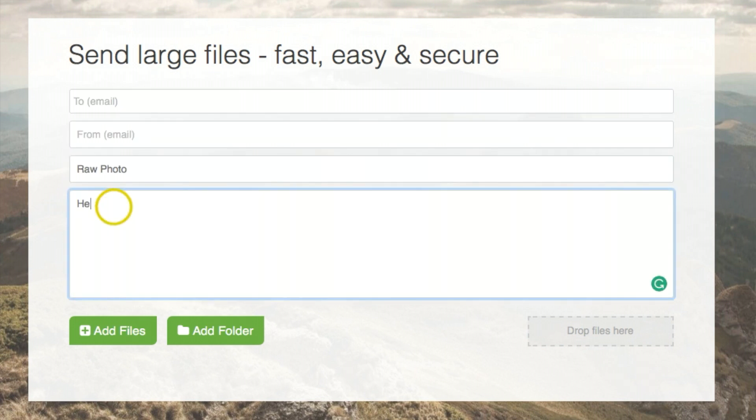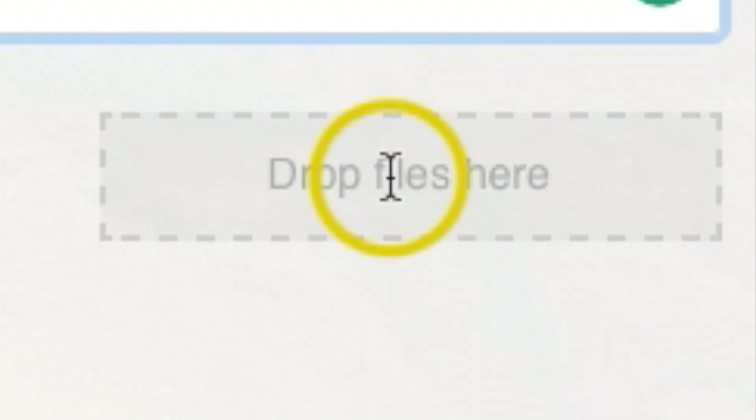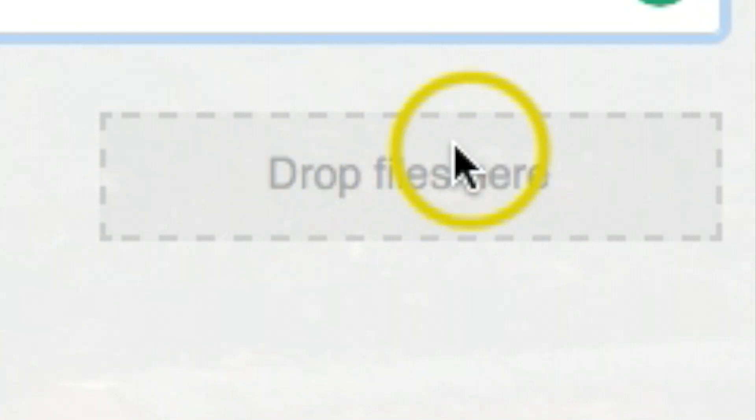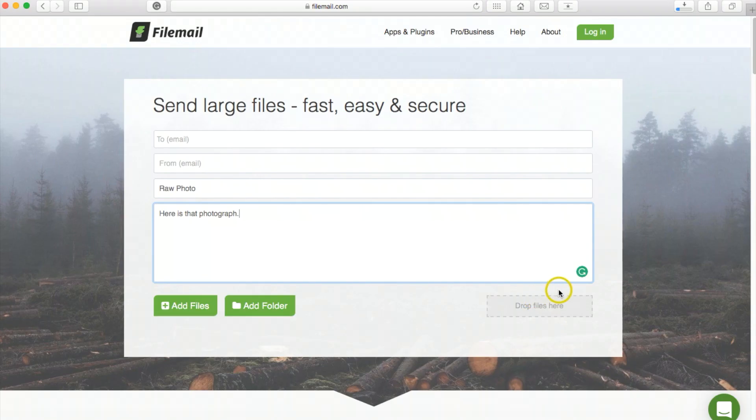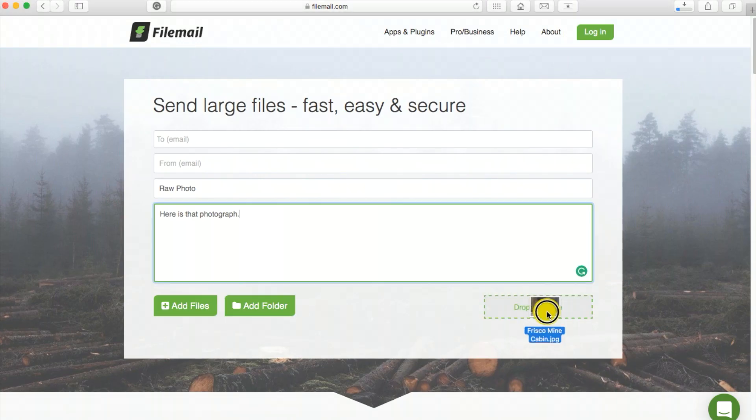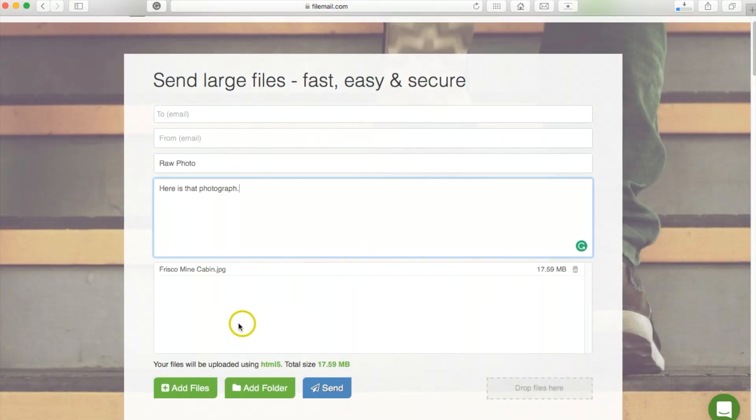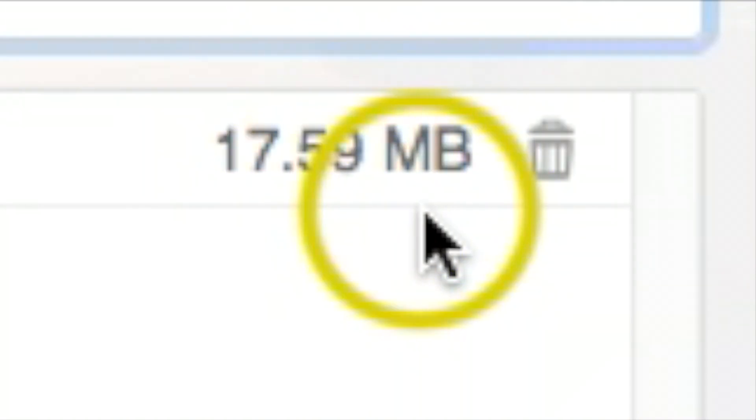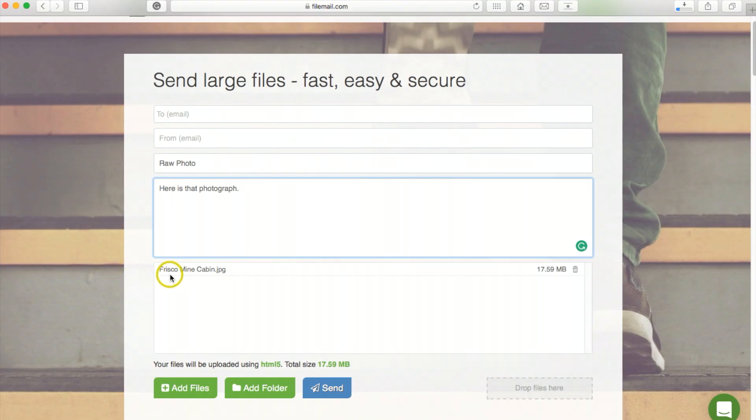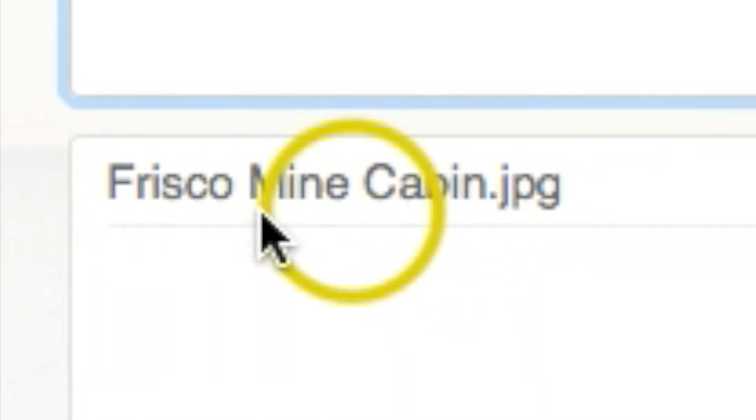Under the subject I'll put 'Raw Photo,' and in the message you can say 'Here is that photograph' or video, depending on what you're sending. Now drag or drop the video into this area. Let me go ahead and do that.